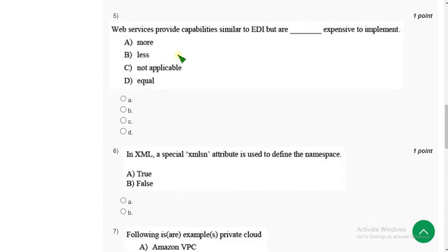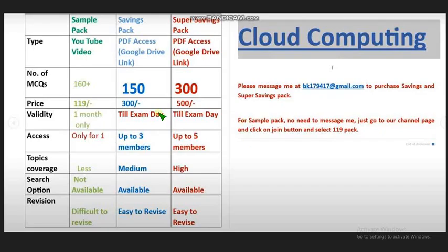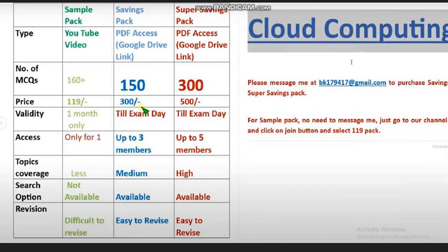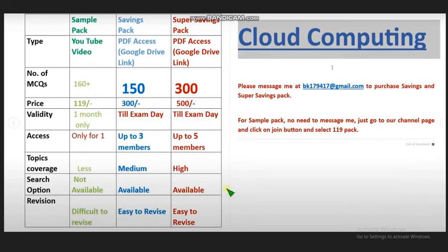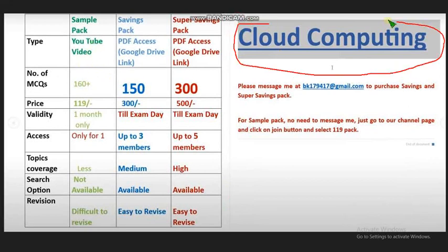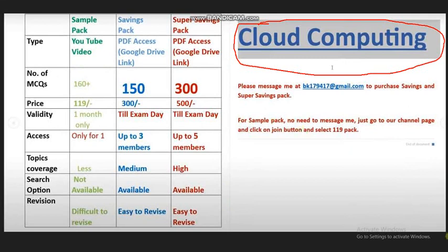Before moving on to the fifth solution, guys, I wanted to make you more aware of that. We have already prepared NPTEL exam preparation MCQs, guys, which will be very helpful for you in the preparation of the final exam. So Cloud Computing, we have prepared MCQs.